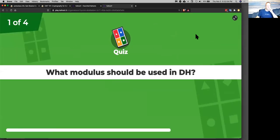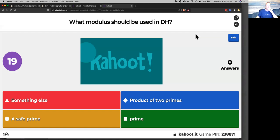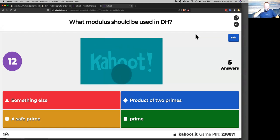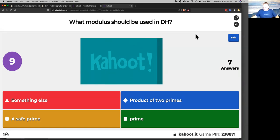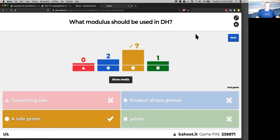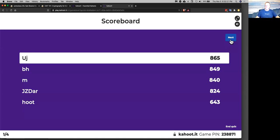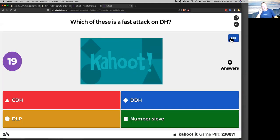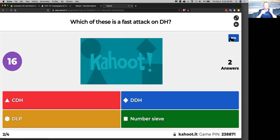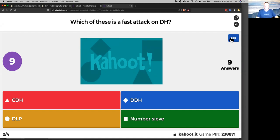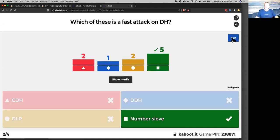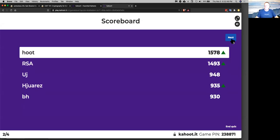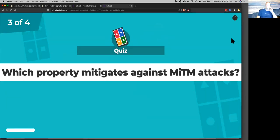So, what modulus should be used in Diffie-Hellman? Safe primes are the best things to use. Which one is a fast attack on Diffie-Hellman? That's the number sieve. Good.